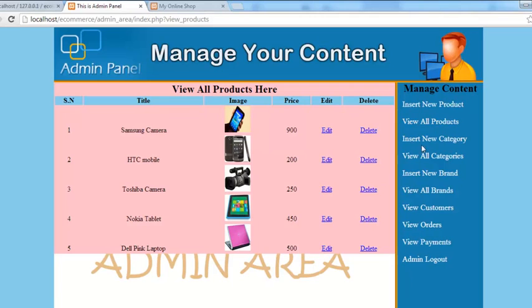That's done. This was the easier part. In the next video we will come back and work on insert new category. We will create a form and through that we will insert categories directly from this admin panel. Stay tuned.